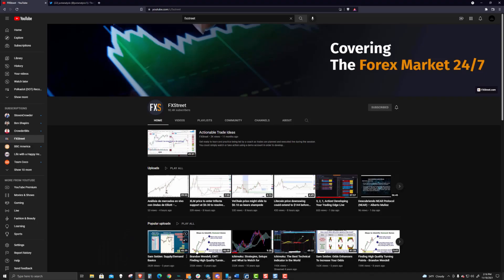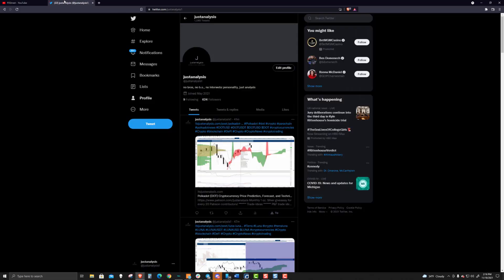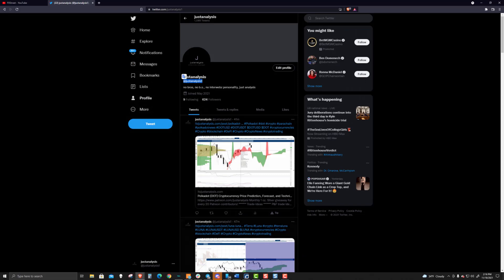Hello and welcome to FX Street. If you like what we're talking about and want to be updated on all the content we're delivering, please head over to YouTube, join our channel, and hit the subscribe button. And if you want to follow what I put out, you can follow me on Twitter at JustAnalysis1.